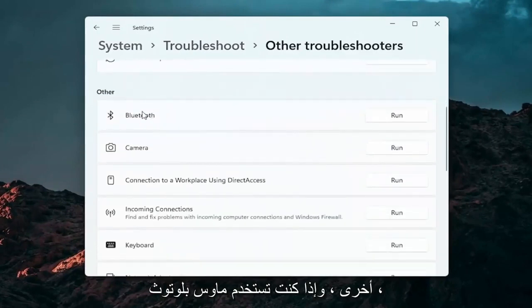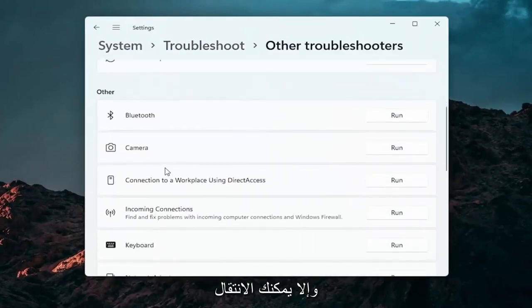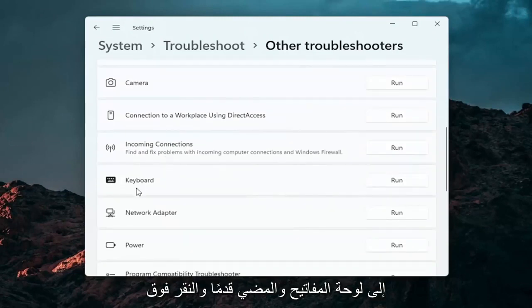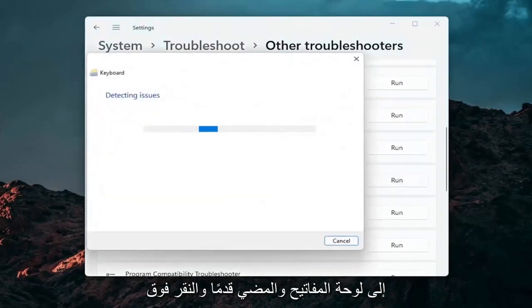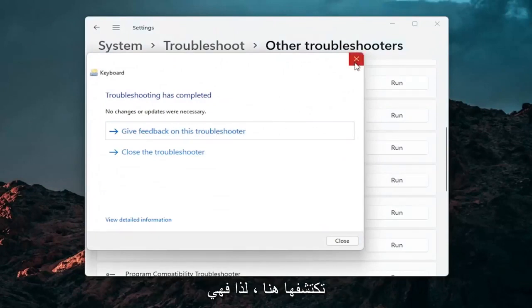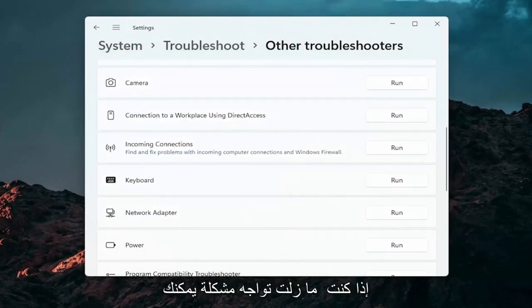And if you're using a bluetooth mouse you may want to select bluetooth. Otherwise you can go down to keyboard. Go ahead and click on run. And if there's any issues that should detect them here. So pretty straightforward process guys on how to do that.